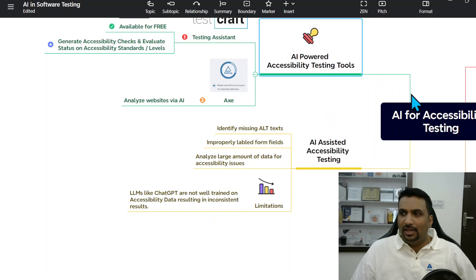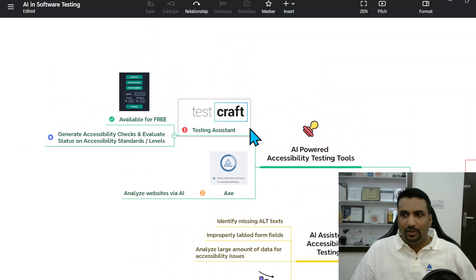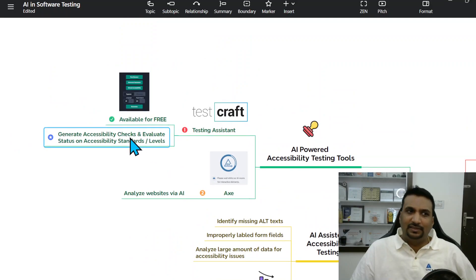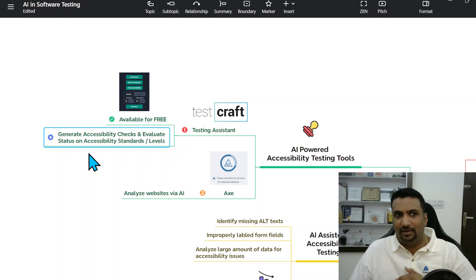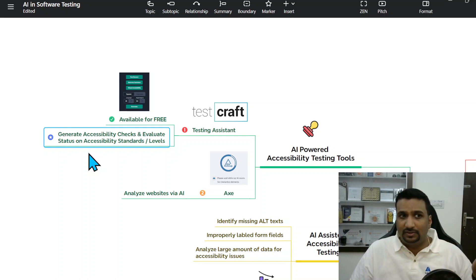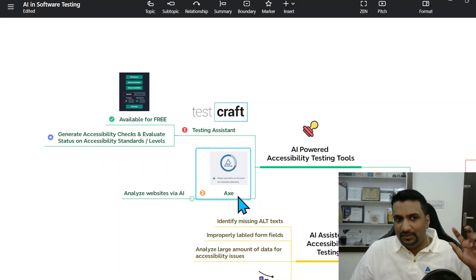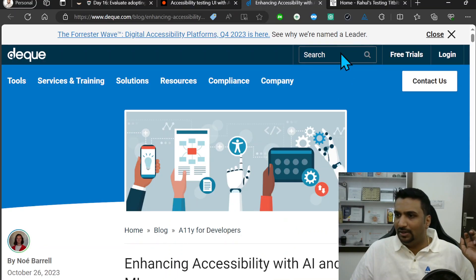Two tools worth discussing: first is TestCraft, available for free, which generates accessibility checks, evaluates the status of your application against accessibility standards and levels, and suggests how to fix identified issues. The second powerful tool is axe, available as a web extension, which also analyzes websites via AI. Let's look at a quick demo.